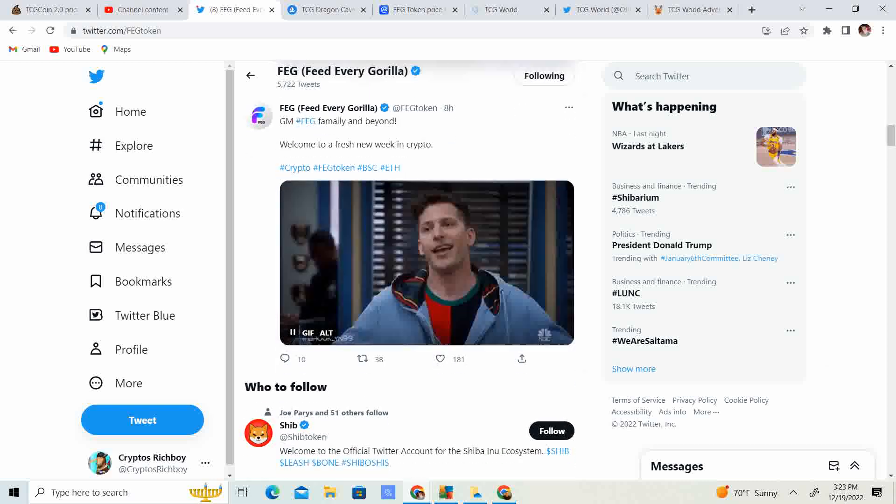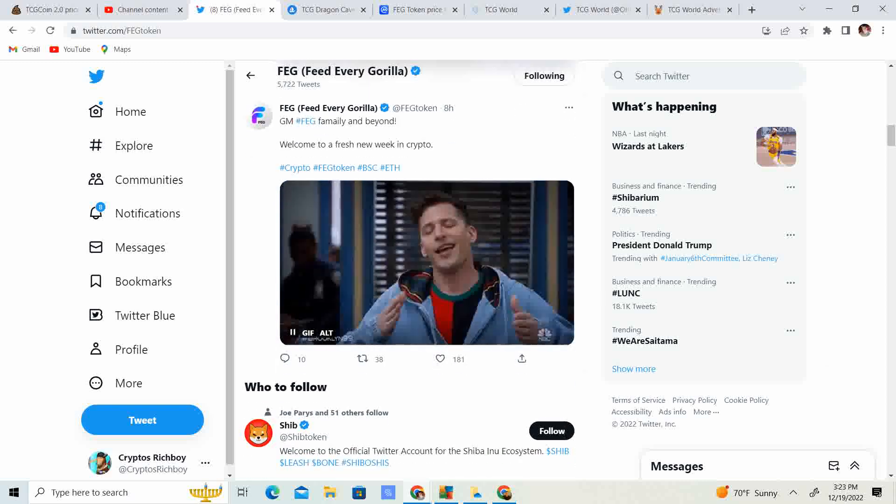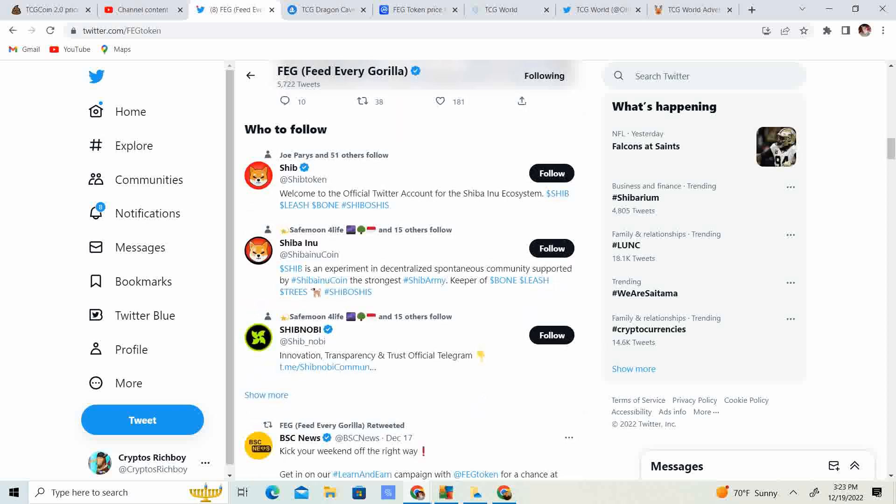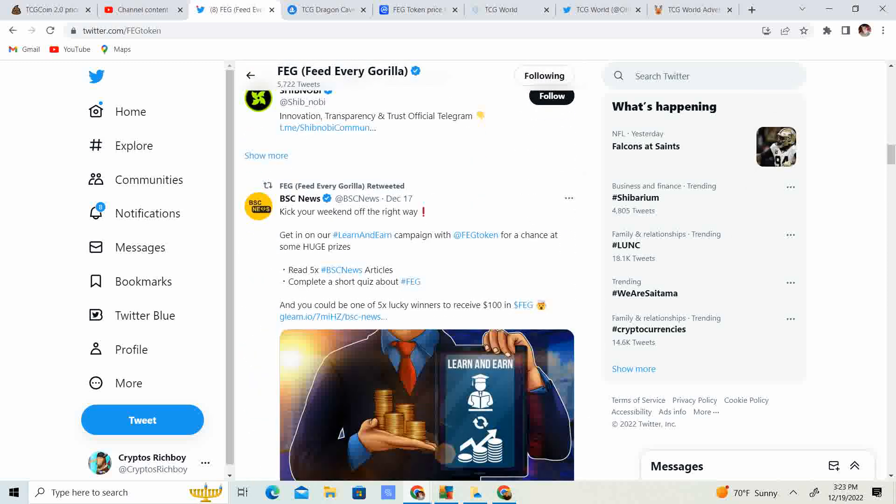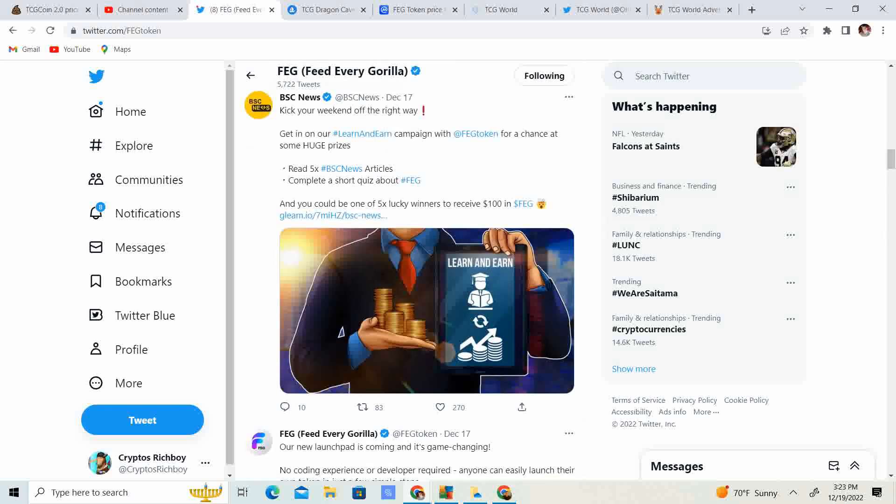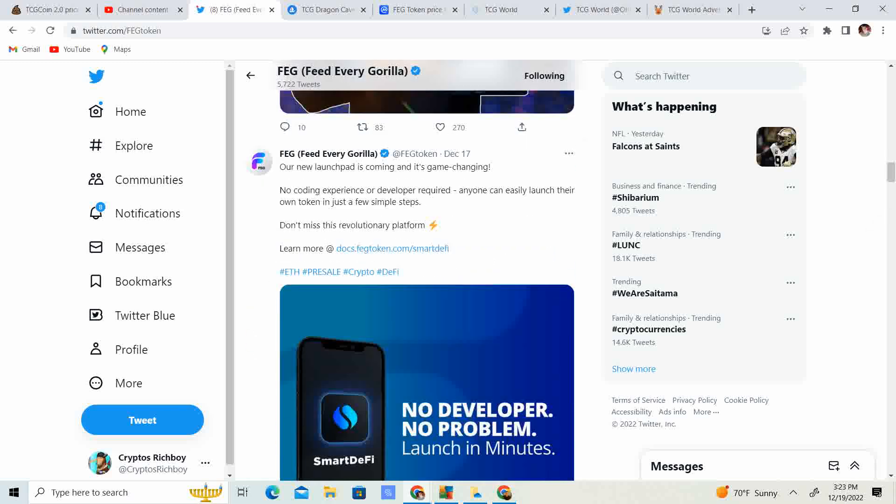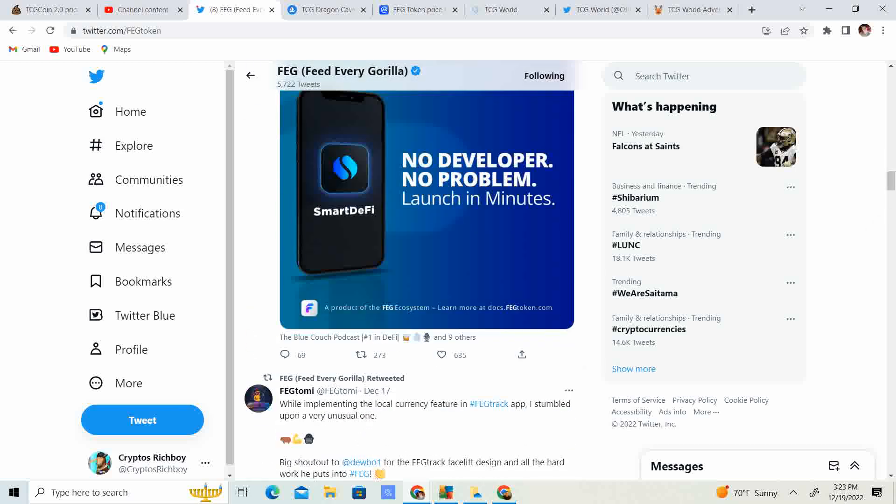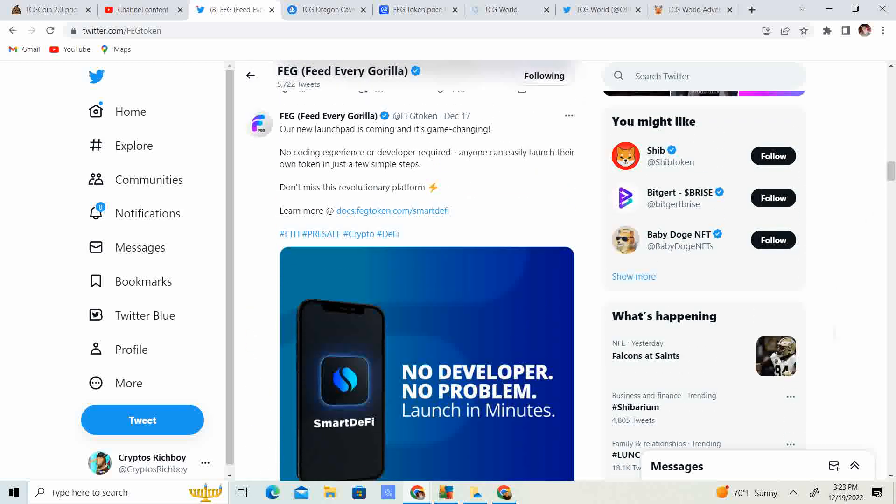Eight hours ago. Good morning, Fag family and beyond. Welcome to a fresh new week in crypto. BSC News. Kick your weekend off right away. Get in the learn and earn Fag Token for a chance to earn $100. So, five people. Not just one. Five people.